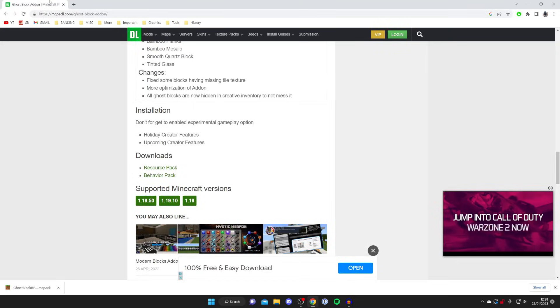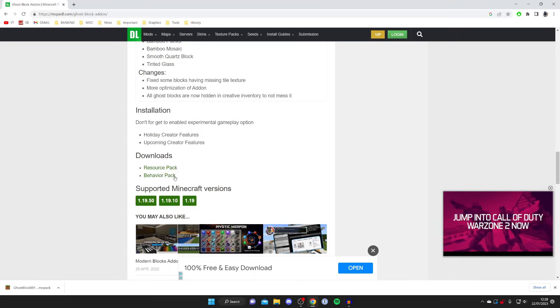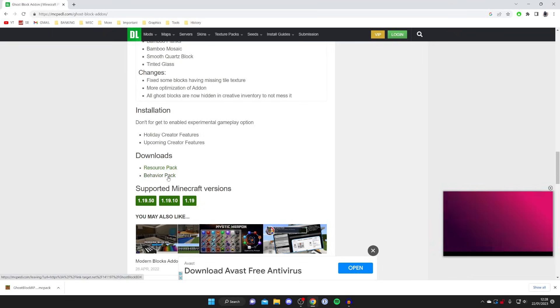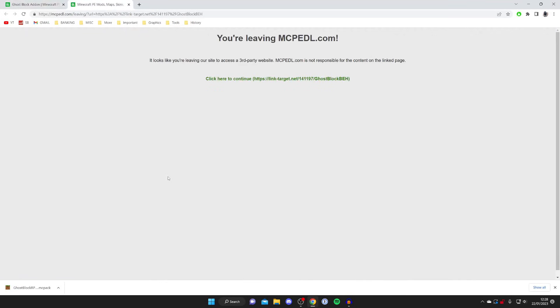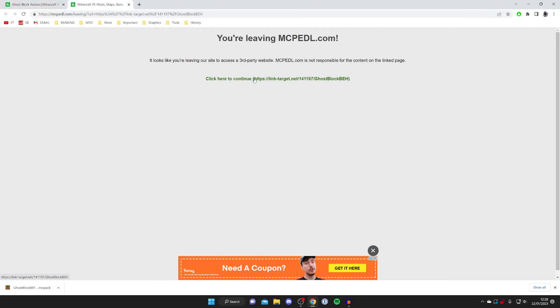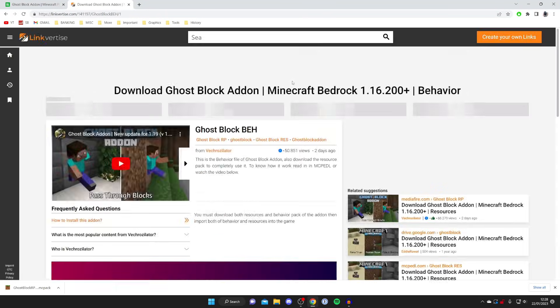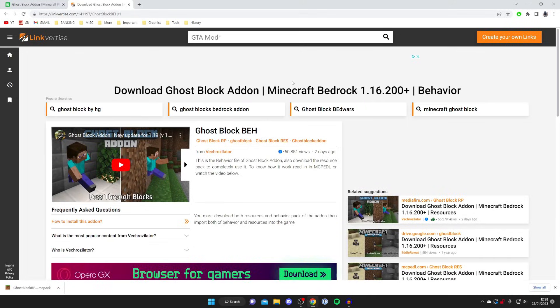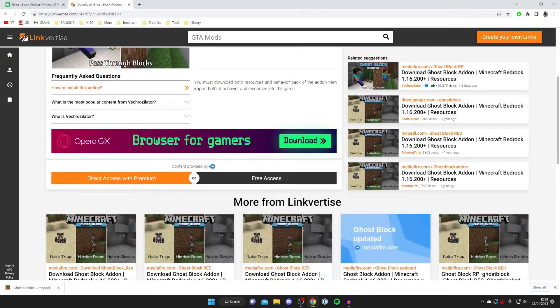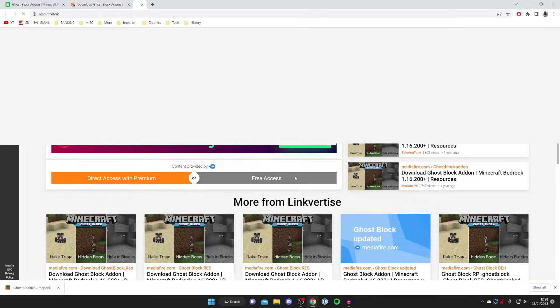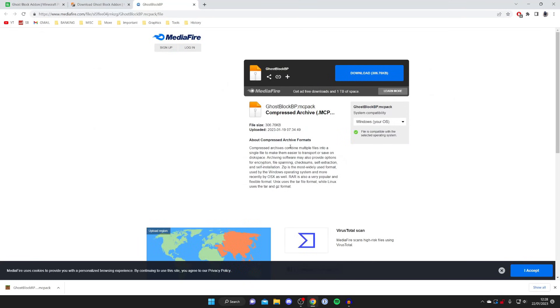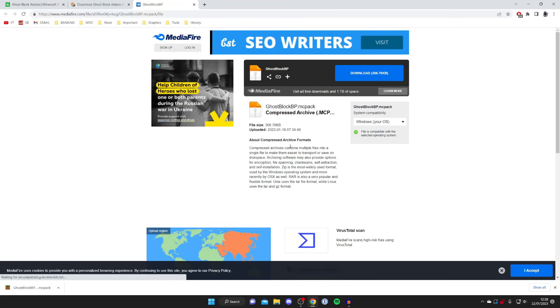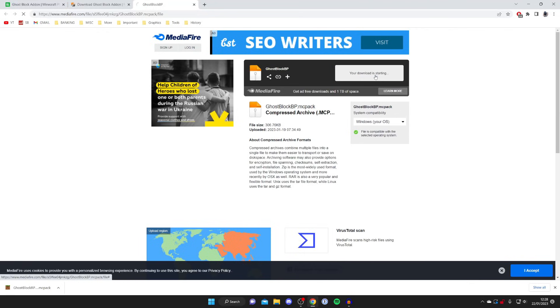We'll close off these two because if we remember correctly, we need to download the behavior pack as well. Tap on behavior pack and it says you're leaving mcpedl.com. Then I need to click on this link again and it's going to take us to another Linkvertise page. Scroll down and tap on free access once again. As I said before, you may get some articles pop up asking you to download.